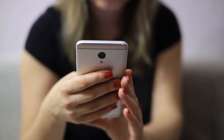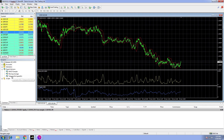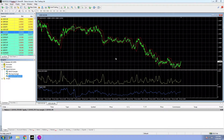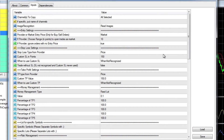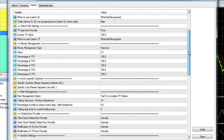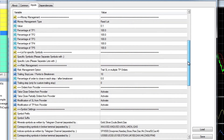At first glance, Telegram FX Copier may seem simple, but once we execute the EA and put it on a chart, we have a lot of important settings to configure.